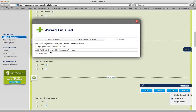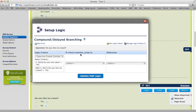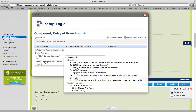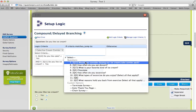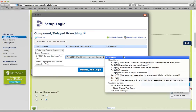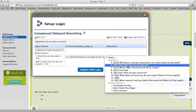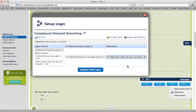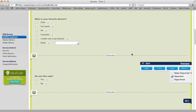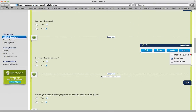It shows you the new data segment. Then click continue. If the answer is yes to both of these questions, I want the question to jump to 'Would you consider buying our cake or ice cream combo pack?' Otherwise, if the answer is no to one of those, I want them to continue on to the next question, 'How often do you eat dessert?' Click update or add logic, and you can see right here it says automatic logic break.